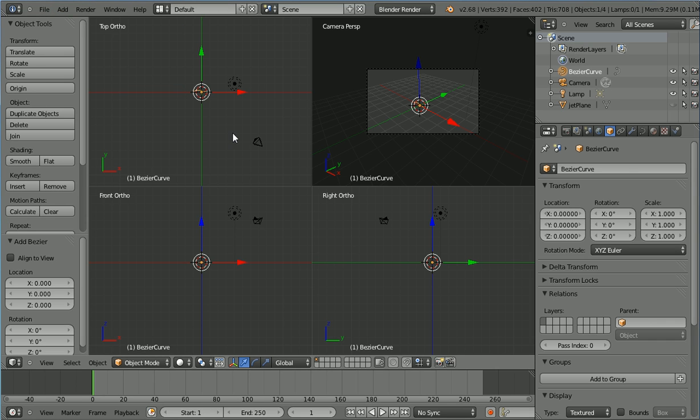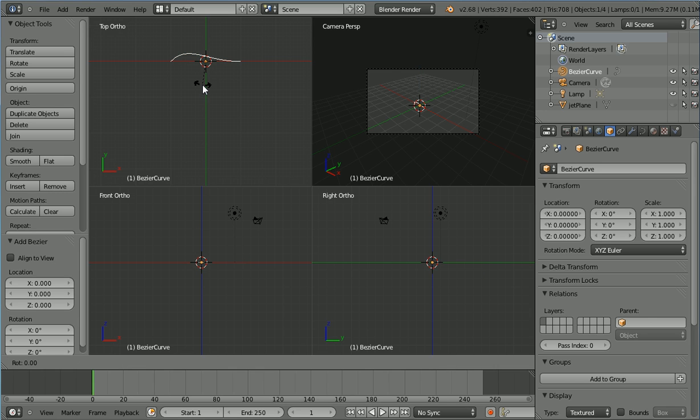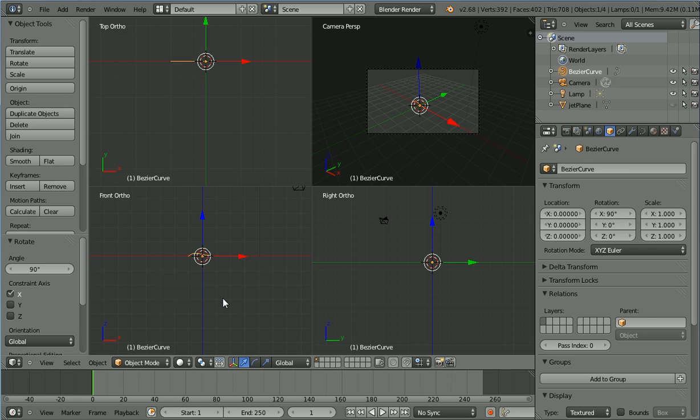Zoom in with the mouse wheel. Now, Blender gives a curve object that we can see in the top view. I want to see it in the right view. Press R to rotate, X for the X axis, 90 and enter. Zooming in, we can now see the curvature in the front view.